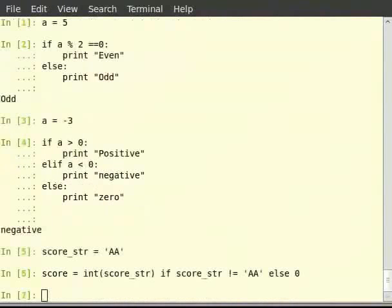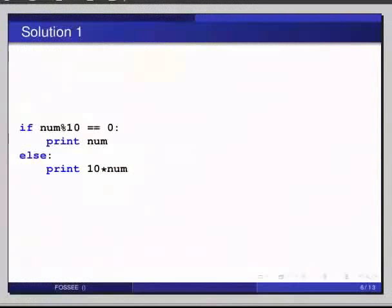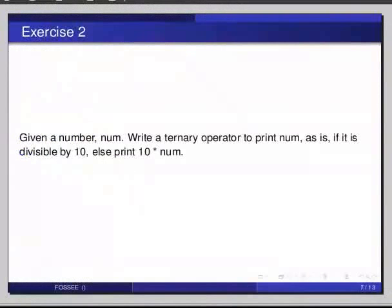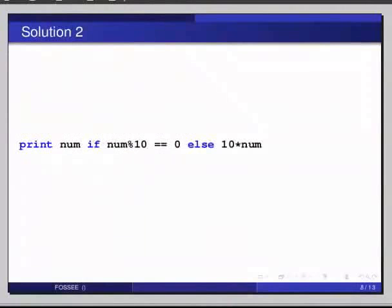Given a number num, write a ternary operator to print num as is if it is divisible by 10, else print 10 times num. The solution is on your screen. Print num if num modulo 10 equals 0, else 10 multiplied by num.